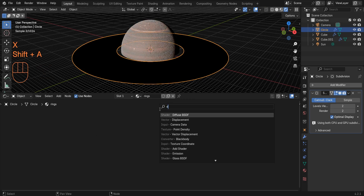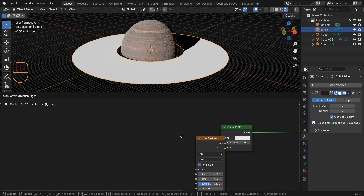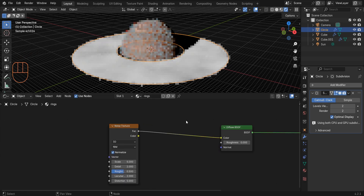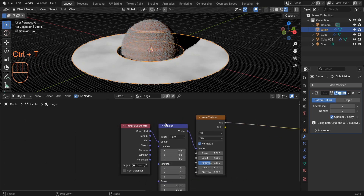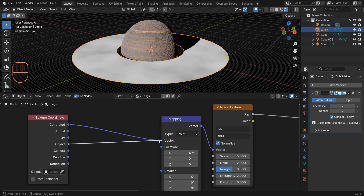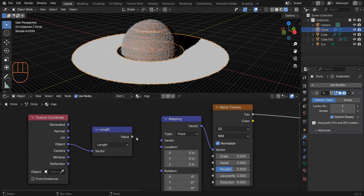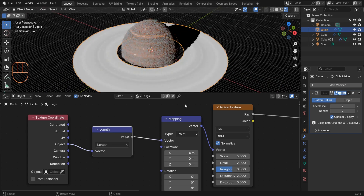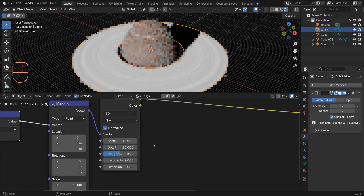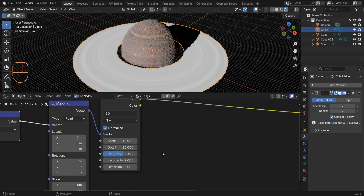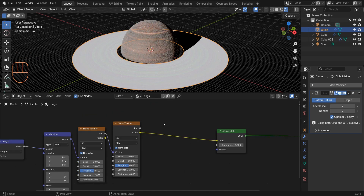Add a Diffuse BSDF. Add a Noise Texture and connect the factor to the color. Press Ctrl+T to add Texture Coordinate and Mapping nodes, and connect the Object coordinate to the vector. Add a Vector Math node and set it to Length, connecting the value to the vector. Set the scale and detail of this noise texture to 10, then change the roughness to 0.6.